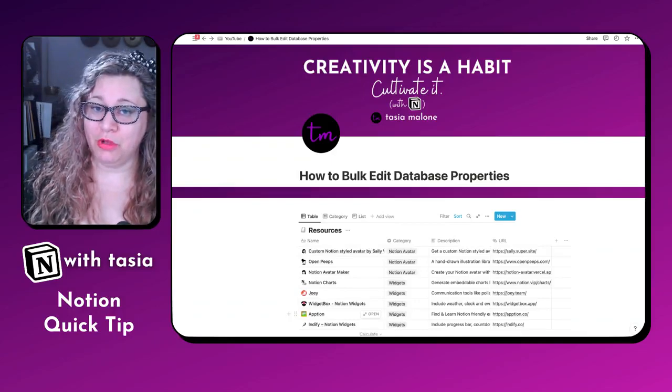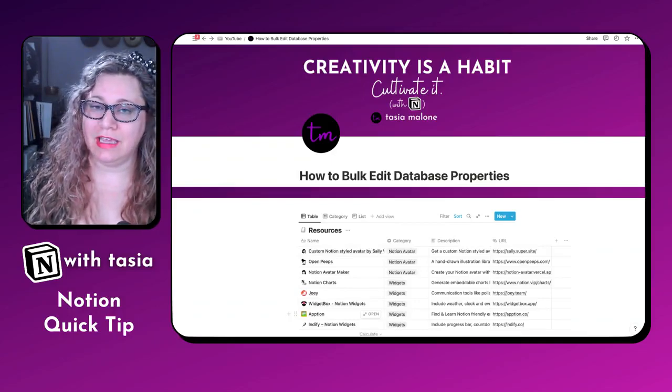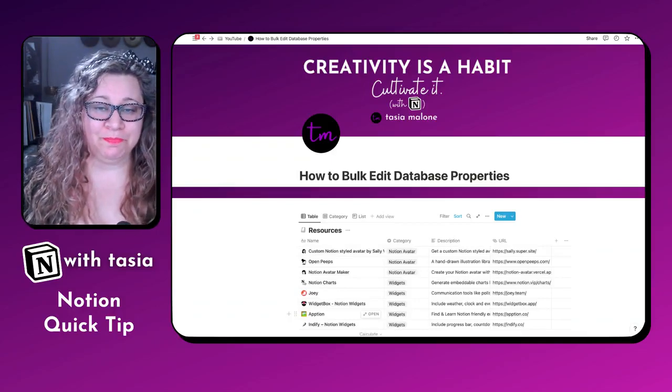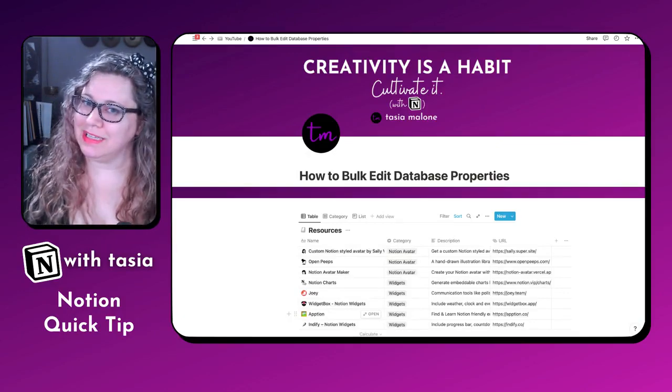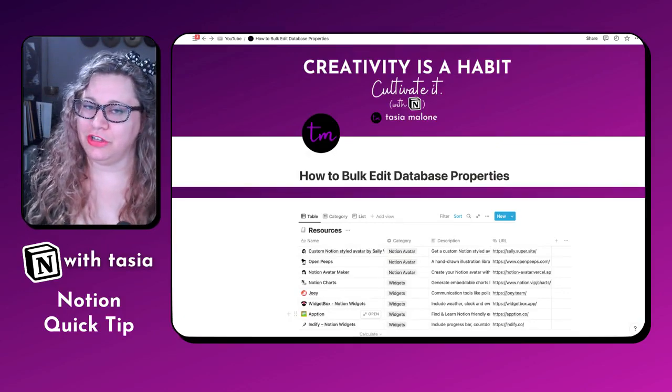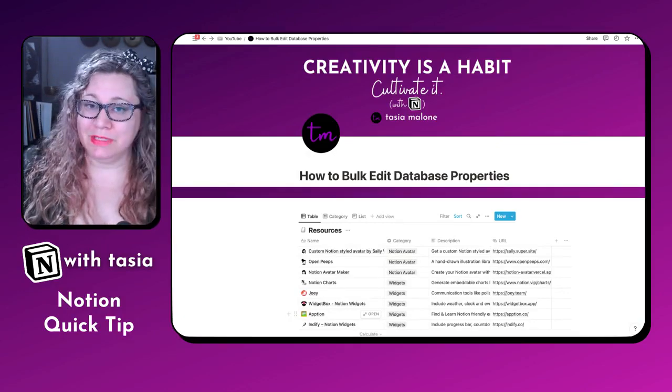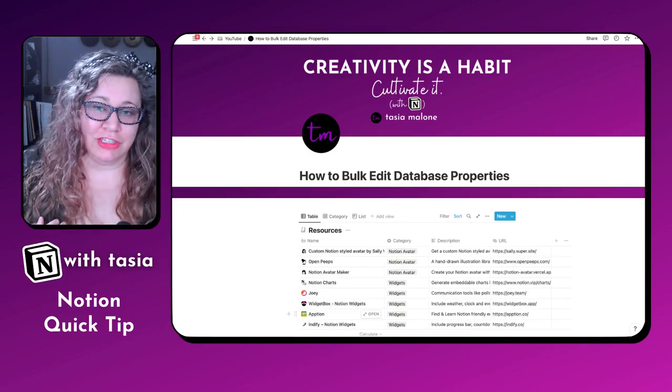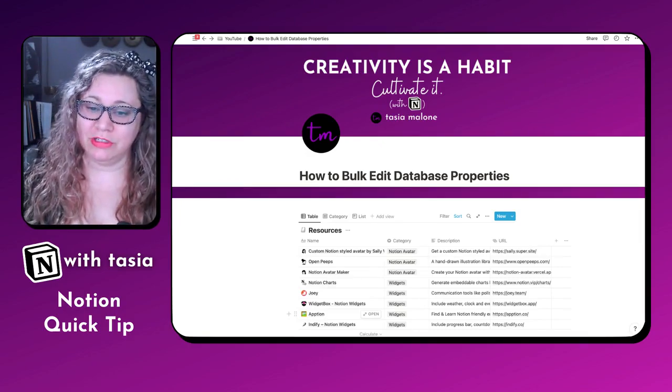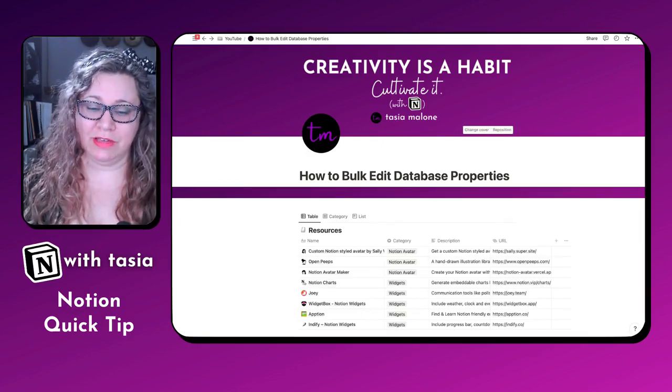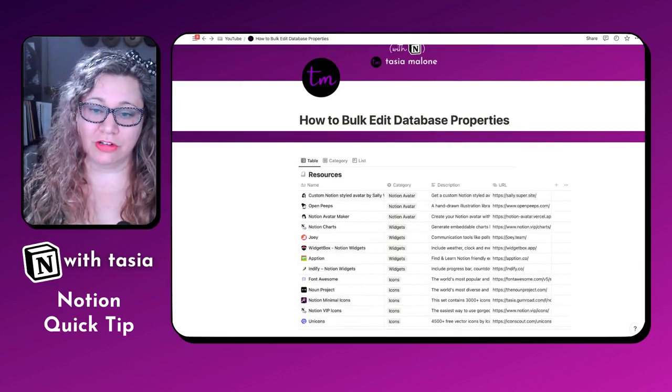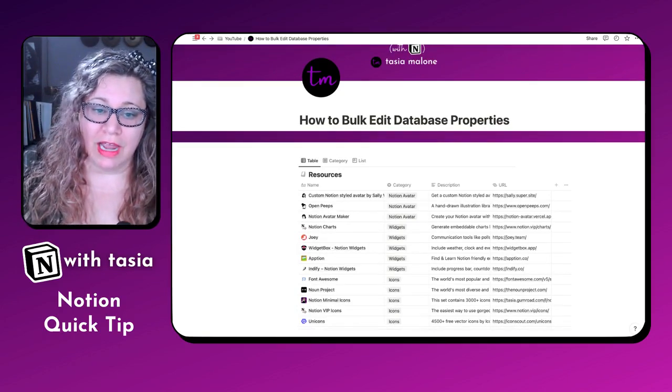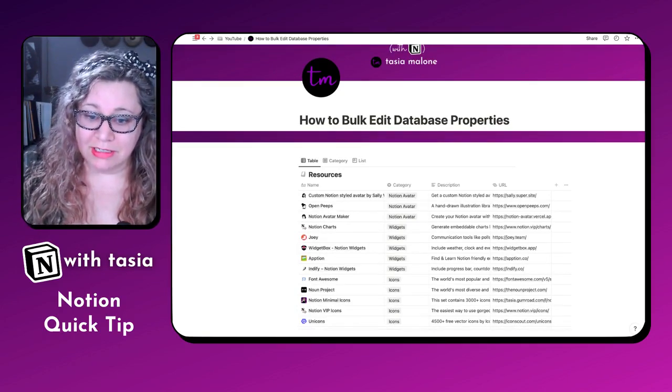Have you ever needed to bulk edit database entries and didn't know how? Well, you are in luck because today I'm going to show you a Notion quick tip. My name is Tasia, like Fantasia, and we're just going to give you a quick little tip on how to bulk edit database properties.